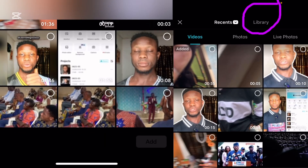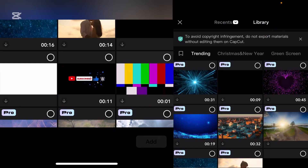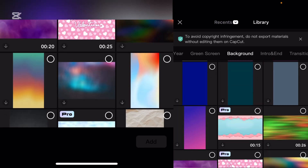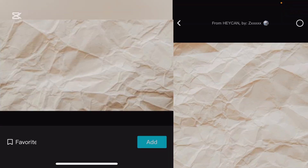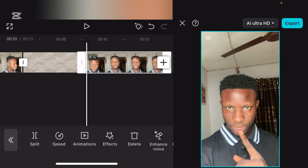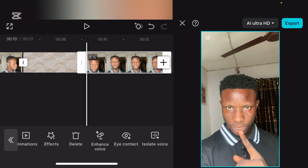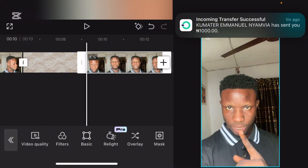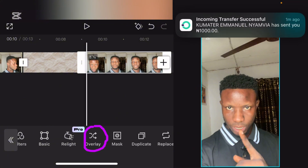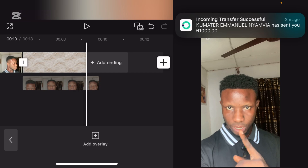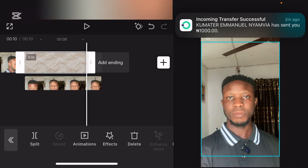Go over to plus, go over to library, go over to background, and select background. Let's scroll down and look for a background. Okay, let me use this one — can you see? Add this paper background, select this one. Now go over to overlay and you see overlay — look for overlay, this is it. Can you see overlay? So let's overlay.